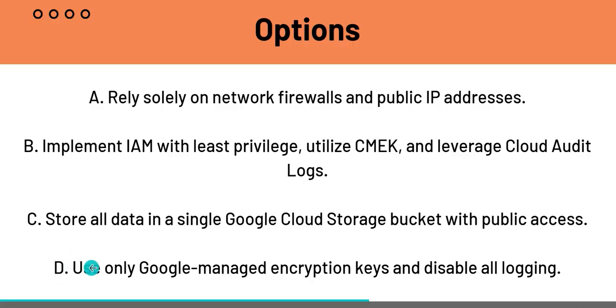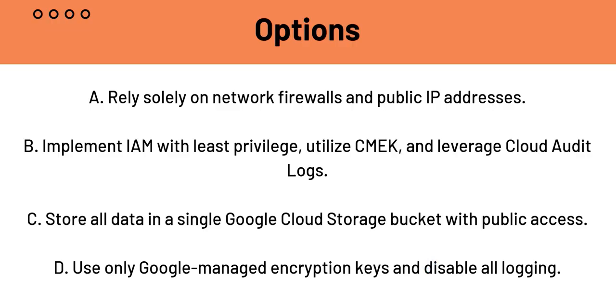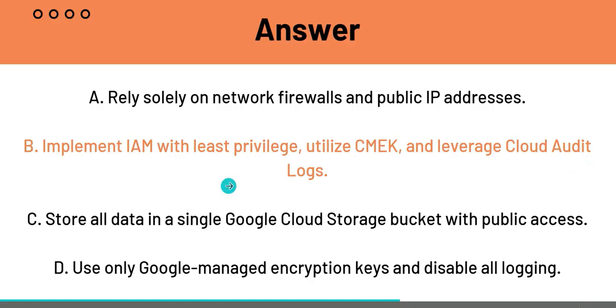And D is use only Google managed encryption keys and disable all logging. If you disable all logging, it will make it impossible to detect breaches or demonstrate compliance, which is a major HIPAA violation. So, B is the answer for question 4.